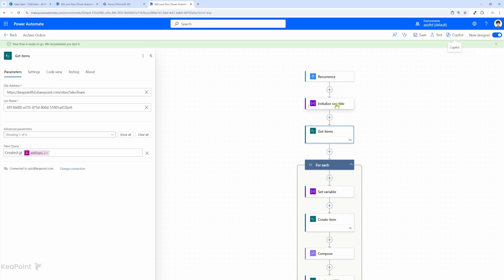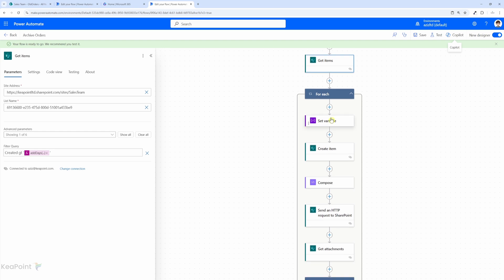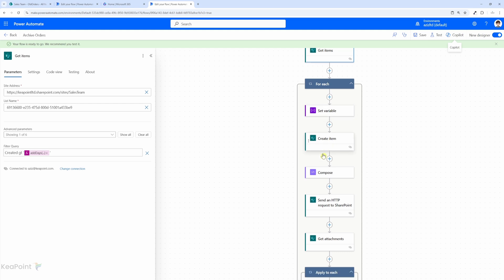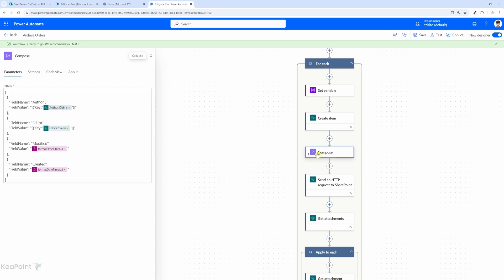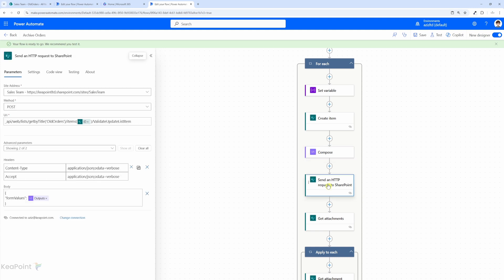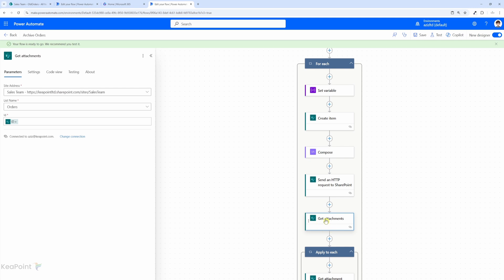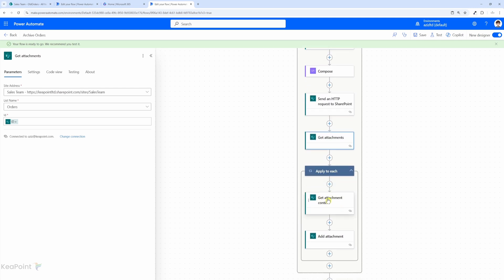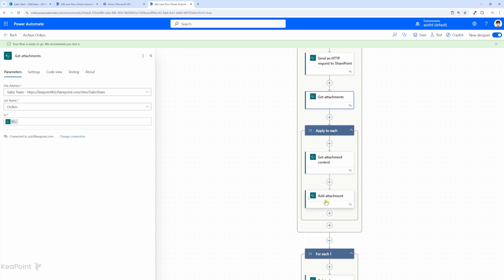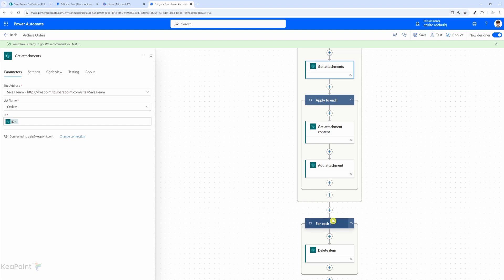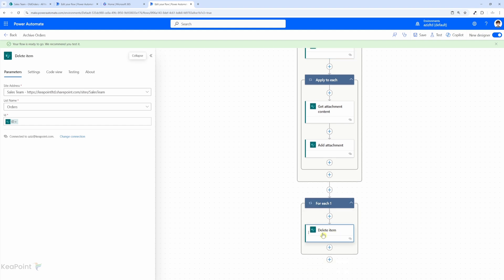So let's do a quick recap. We initialize the variable, get items from the orders list, go through each item in the order list, set the variable to the current item id, then create an item in the old orders list. Then we fetch the author, editor, modified and created dates and names, and send an HTTP request to the newly created record in the old orders list to update the metadata. Then for each item we get all the attachments, loop through each one, get the contents, and attach each attachment to that newly created record in the archive list.